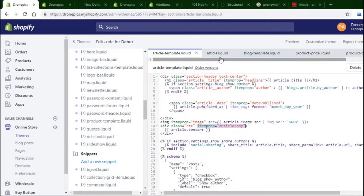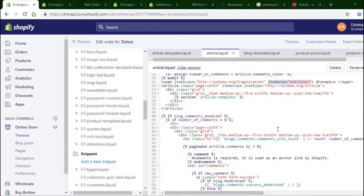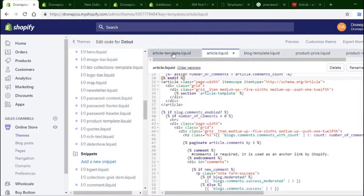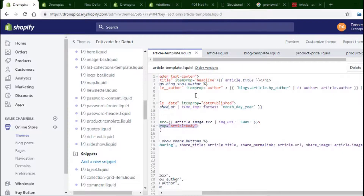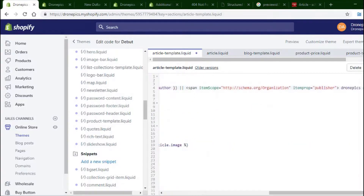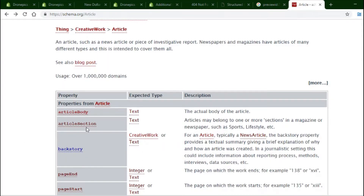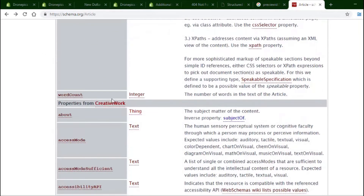I'm looking for the article body in the article liquid file — depending on what kind of theme you have, it may look a little different. I found it here. The author showed up, so I'm going to paste the publisher code here and make sure 'itemprop publisher' shows up. So 'itemscope organization' — this website actually has all the information you need about each attribute.